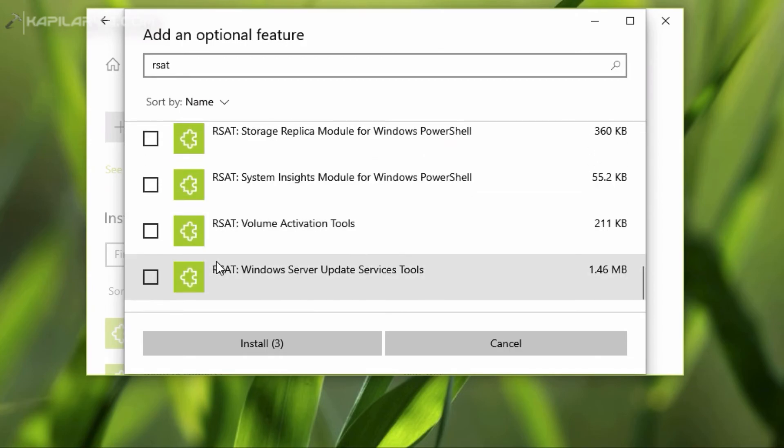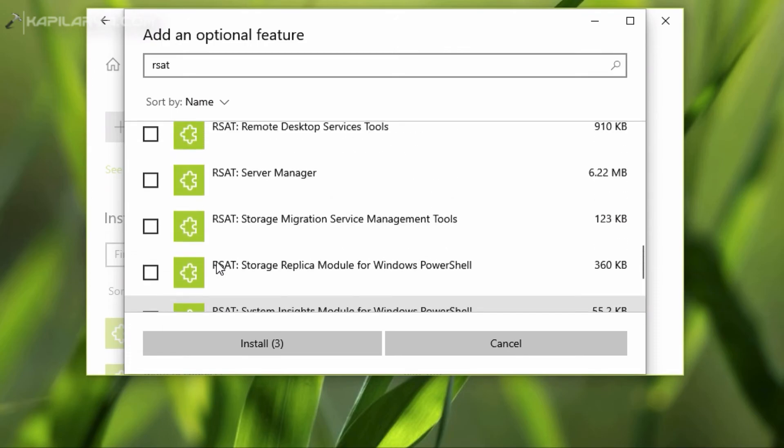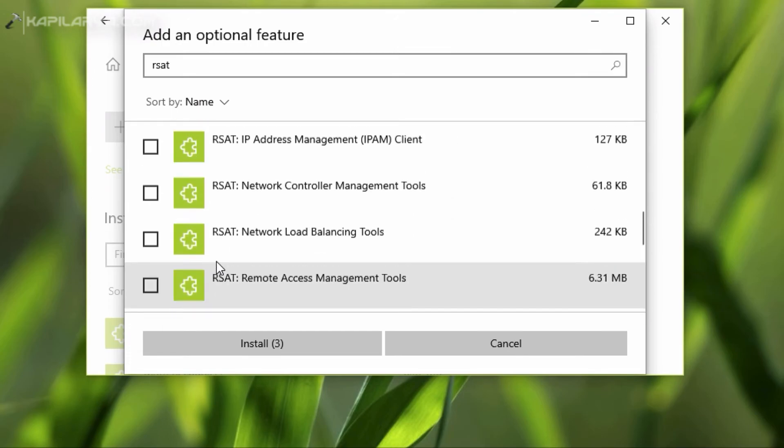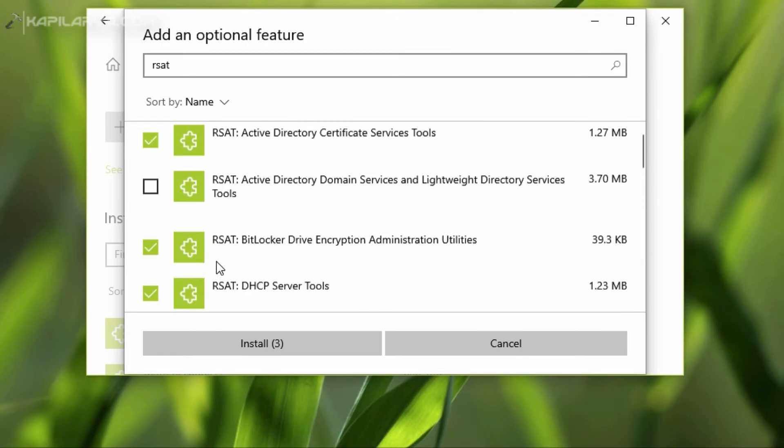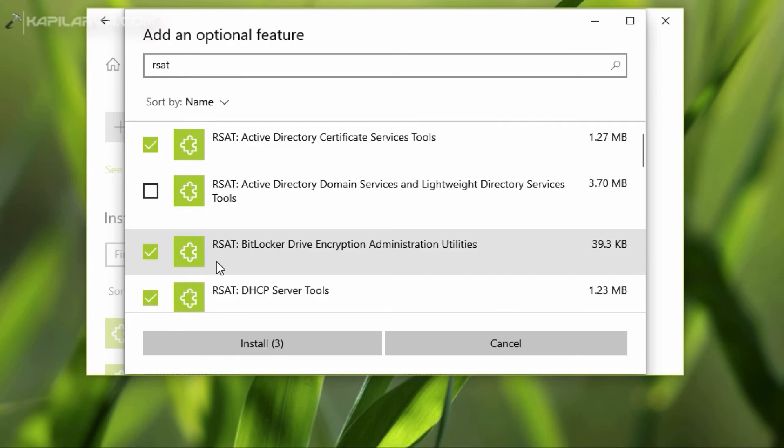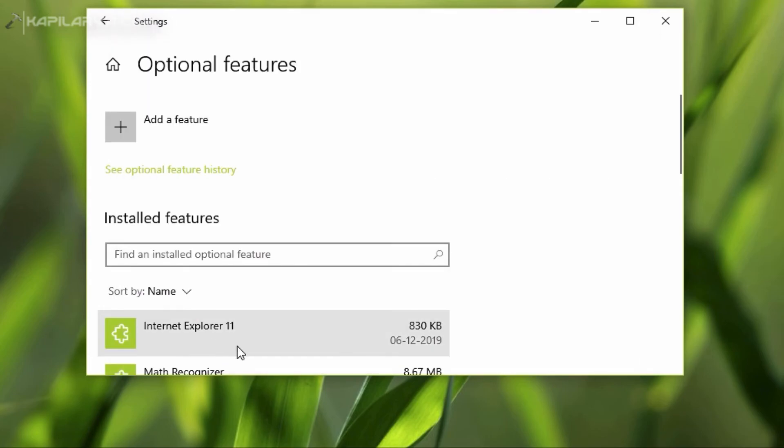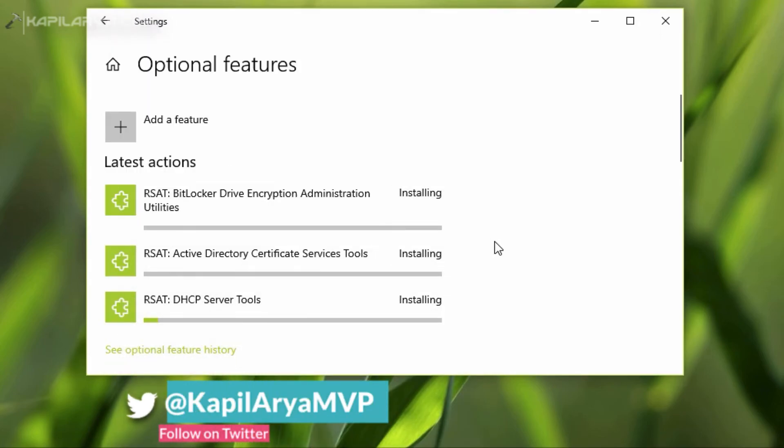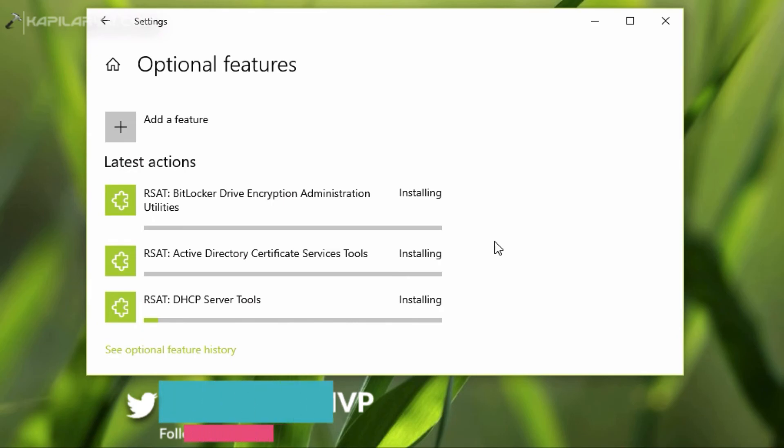Once you have selected the tools you need, you can click on the Install button, and the tools will be installed in a few moments. So this is how you can enable RSAT tools in Windows 10 as an optional feature.